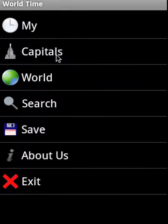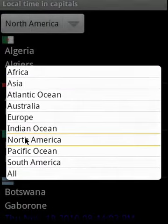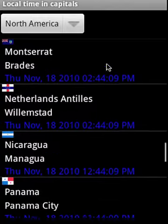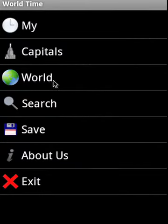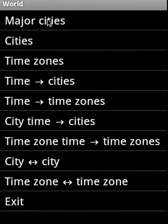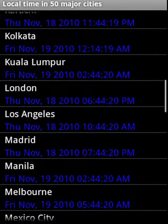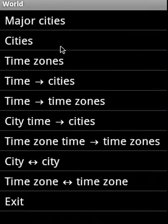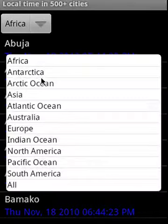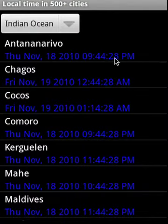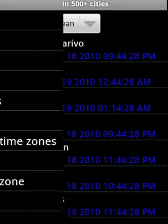We'll move on to Capitals — here again, you just select a continent or region and it will give you all country capital local times. Now for World, what we have is Major Cities, which gives us the local time in 50 major cities. Then Cities — there are 500 plus cities, and if we select a continent it will show us the local time in different cities in that particular region.